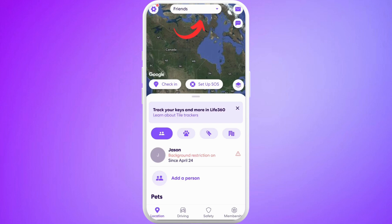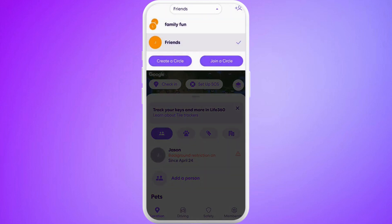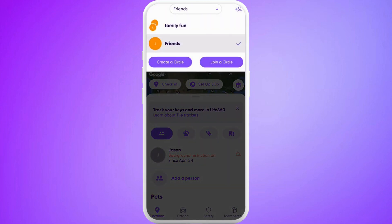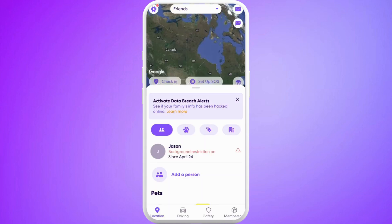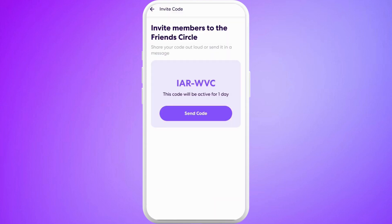Here at the top, you can see the name of the circle. If you tap on this drop-down list, you'll see the list of circles that you are part of. You can select the circle where you want to add someone. Once you do that, you're in the space. You can see this 'Add a Person' option — tap on it.